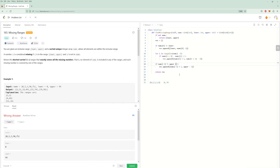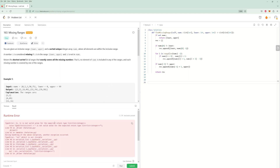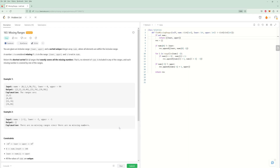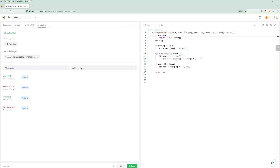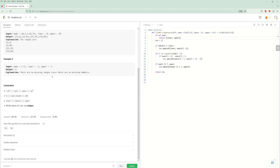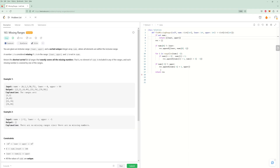After fixing that, checking the result — it should be correct now. They want you to return an array of arrays, so making sure the return type is correct. Accepted! Interesting — acceptance rate is 32% for an easy problem. Funny.